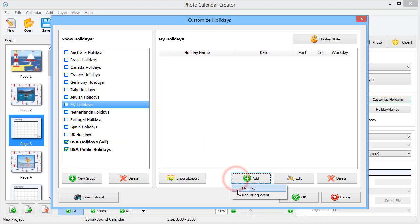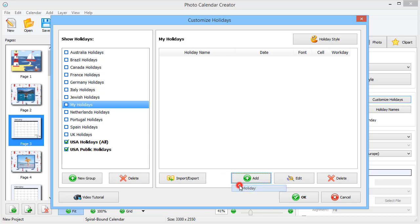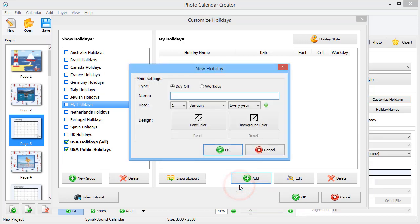Then click Add and pick a holiday or recurring event. Let's start with a holiday. Name it, set the date and choose its color.